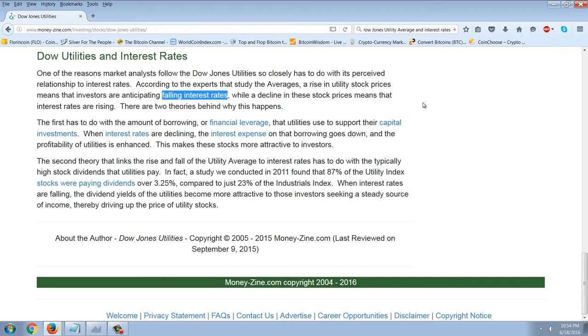There are two theories behind why this happens. The first has to do with the amount of borrowing or financial leverage that utilities use to support their capital investments. When interest rates are declining, the interest expense on that borrowing goes down and the profitability of utilities is enhanced. This makes these stocks more attractive to investors.